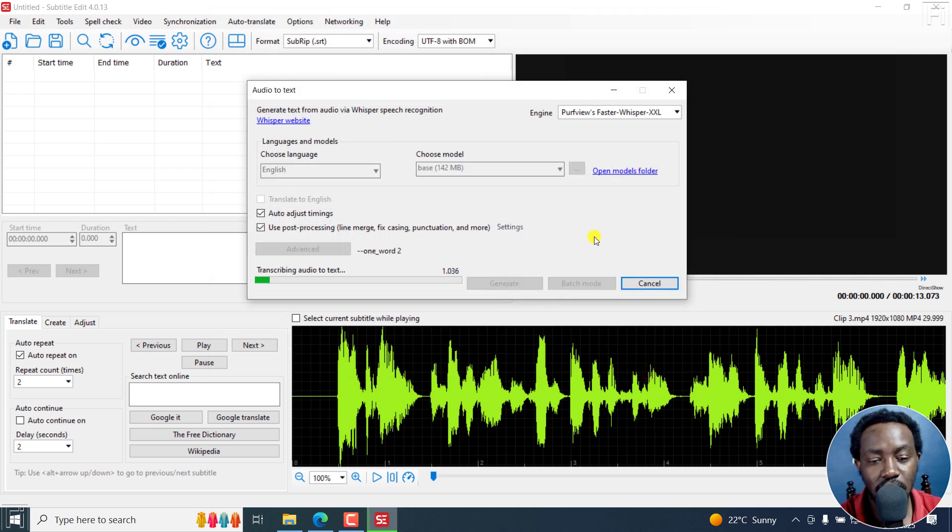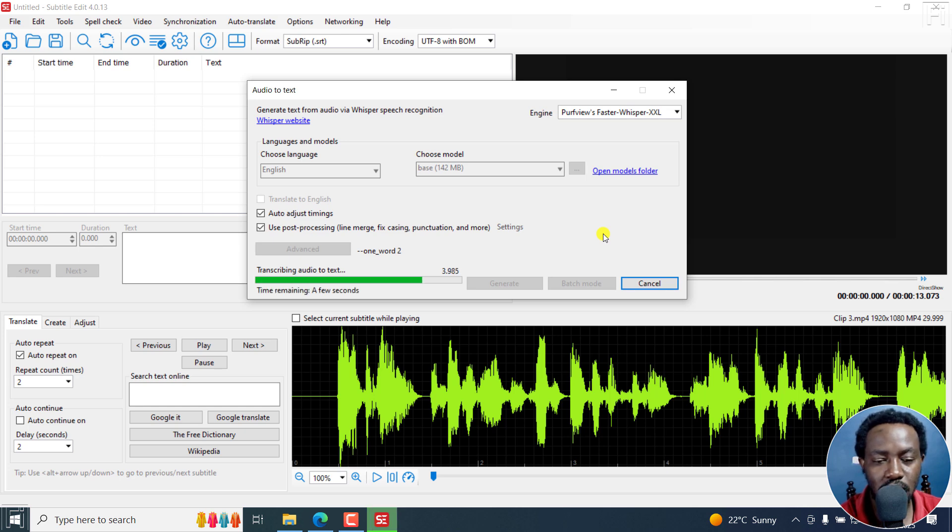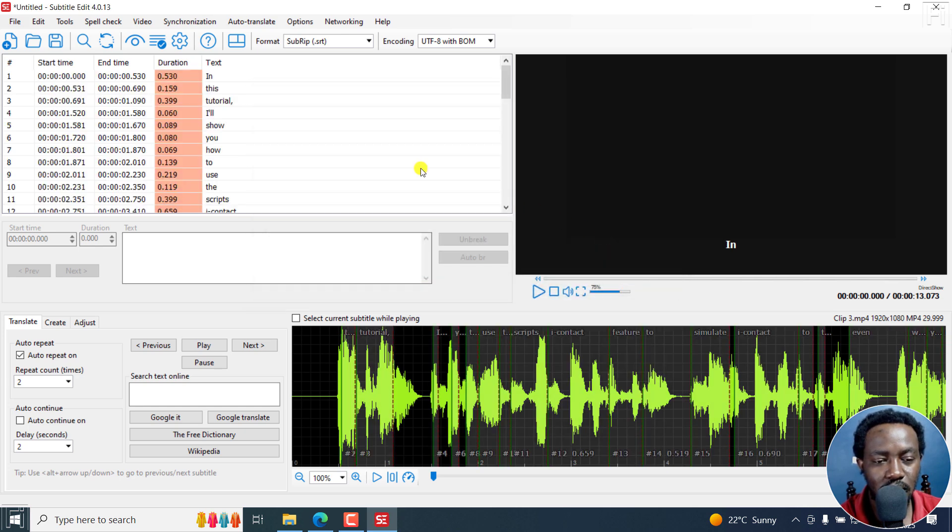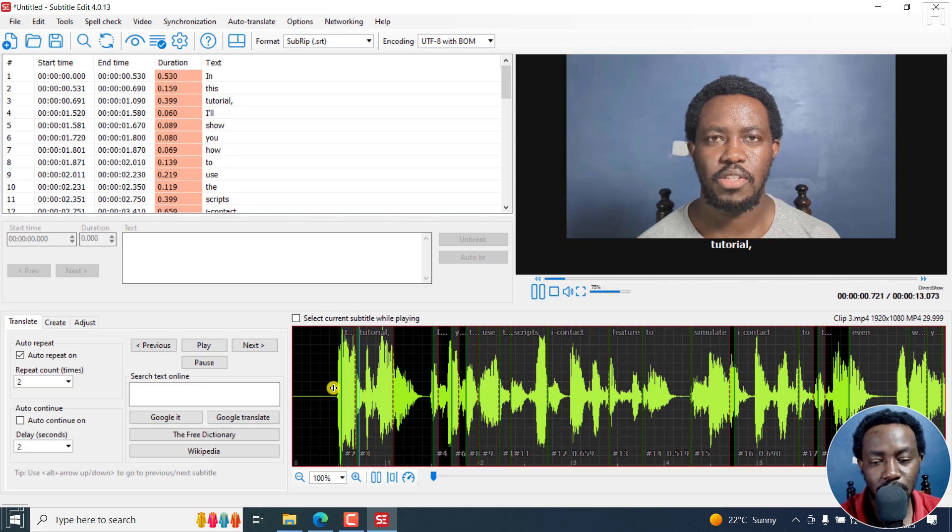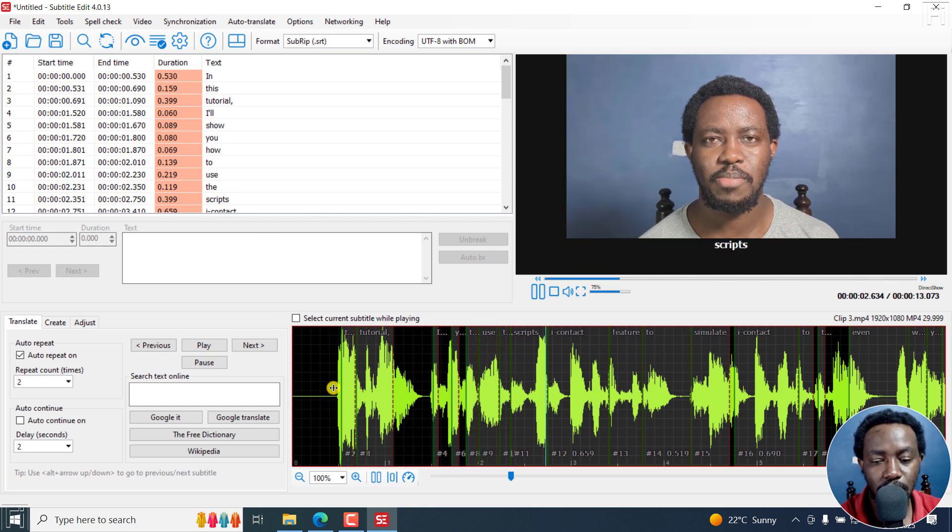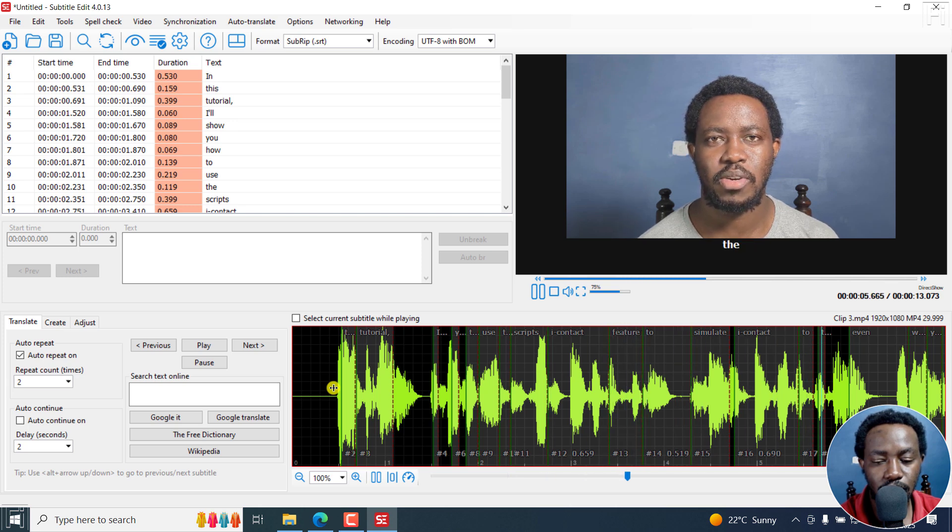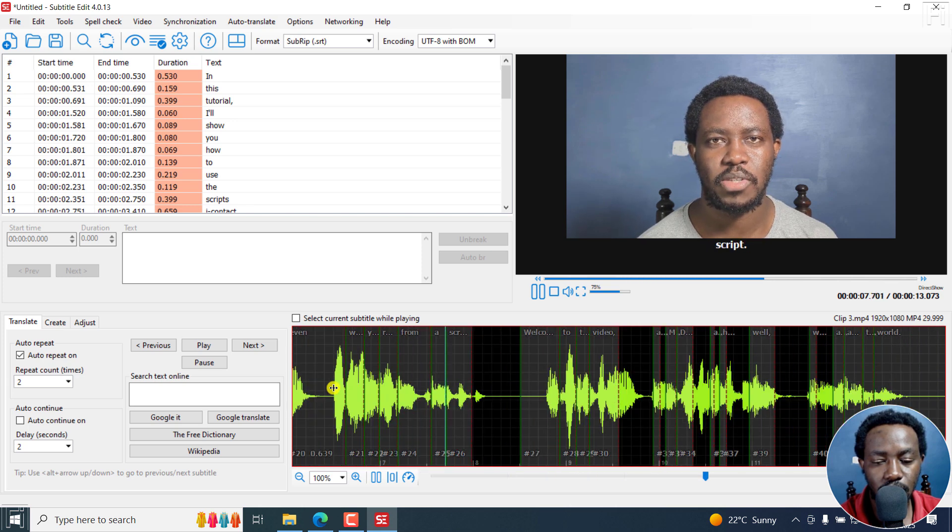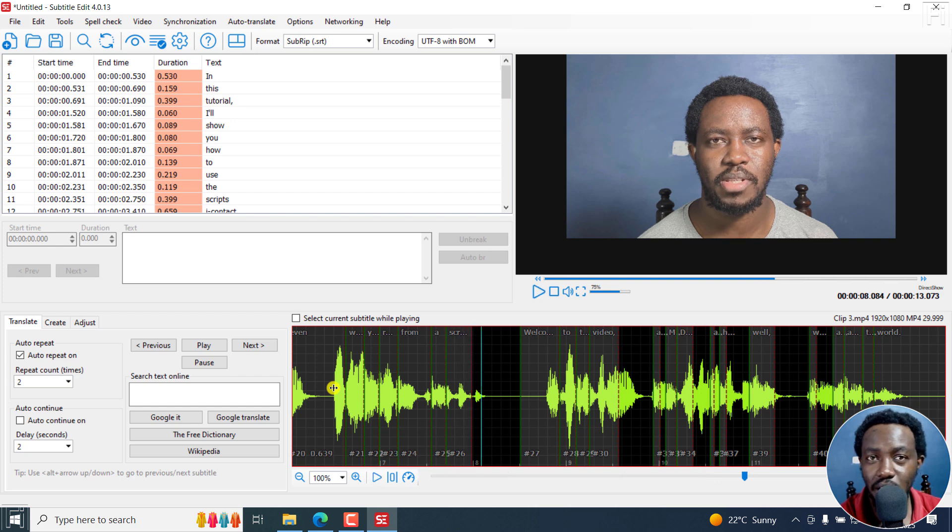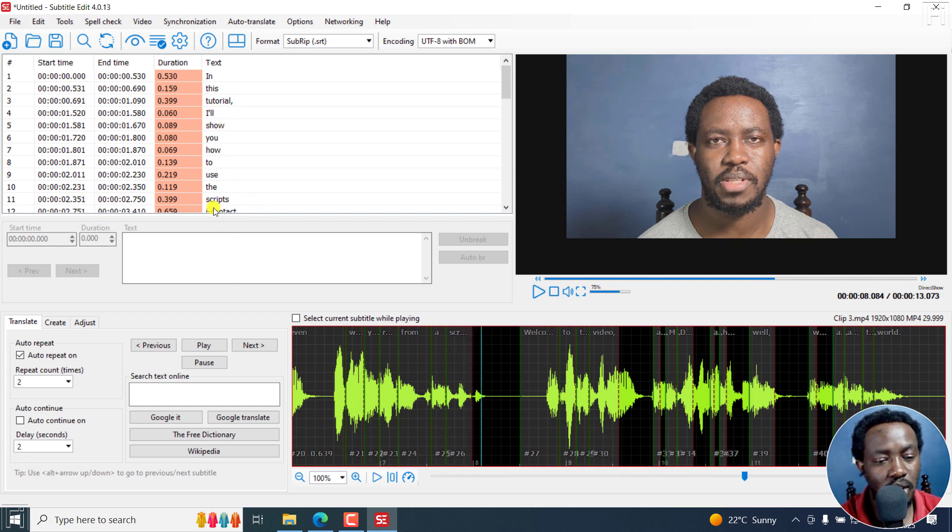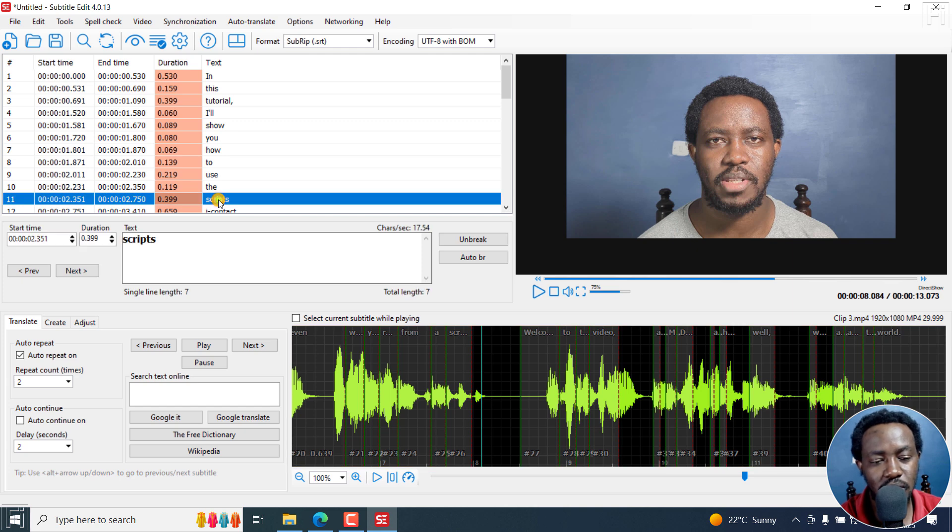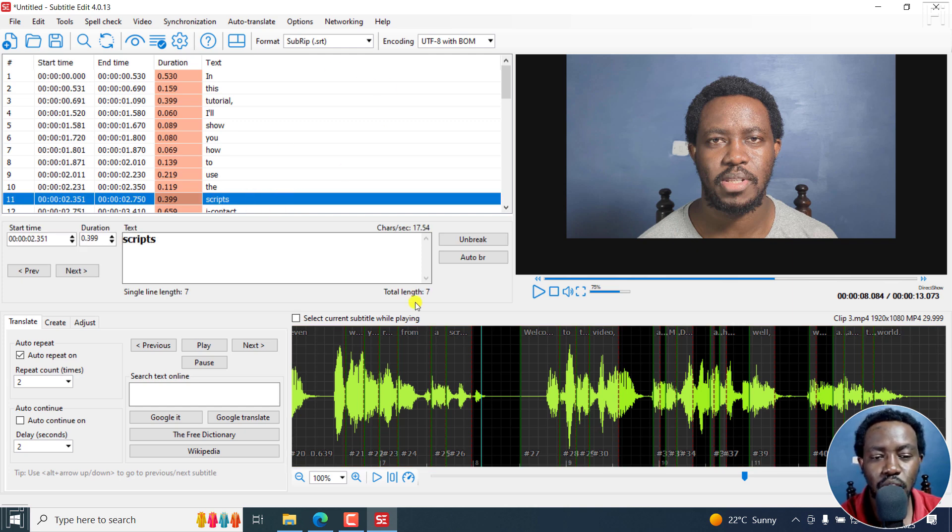And once I do that, it's going to transcribe my audio to text into subtitles. There we go. And we have our one word subtitles. And if I play this, in this tutorial, I'll show you how to use the Descript's eye contact feature to simulate eye contact to the camera, even when you're reading from a script. So we now have one word subtitles, you can make edits to everything that you want. For example, this one I know is Descript, and whatever, you can make your changes. But that's the first step.